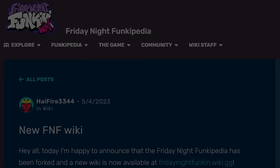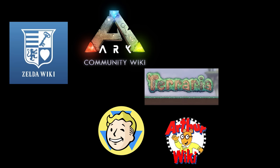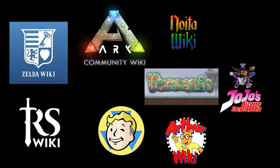Recent years have seen the departures of Zelda wiki, Fallout wiki, Terraria wiki, Ark Survival Evolved wiki, Arthur wiki, Noito wiki, JoJo's Bizarre Encyclopedia, RuneScape wiki, Diary of a Wimpy Kid wiki, Rhythm Heaven wiki, and most notably, Croc wiki.